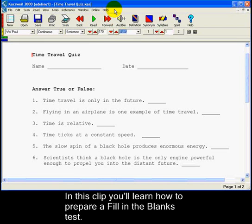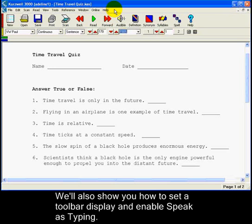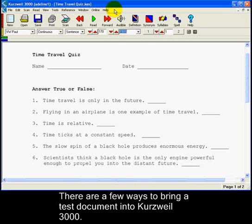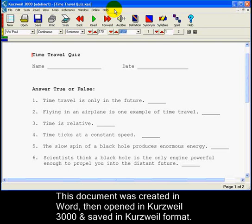In this clip, you'll learn how to prepare a fill-in-the-blanks test. We'll also show you how to set a toolbar display and enable Speak as Typing for the test document. There are a number of ways to bring a test document into Curswell 3000. The test we have open here was created in Word, then opened in Curswell 3000 and saved in Curswell 3000 format.